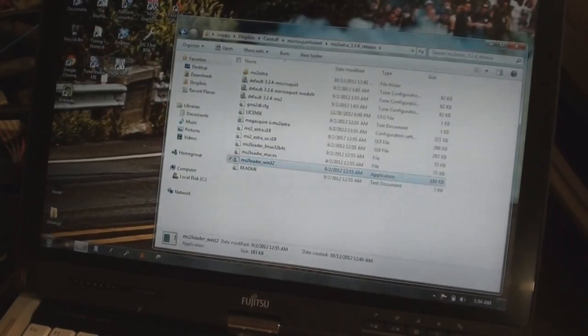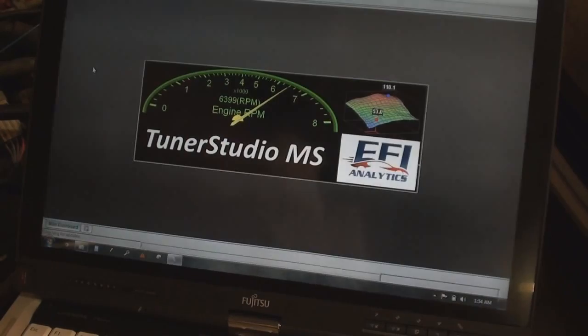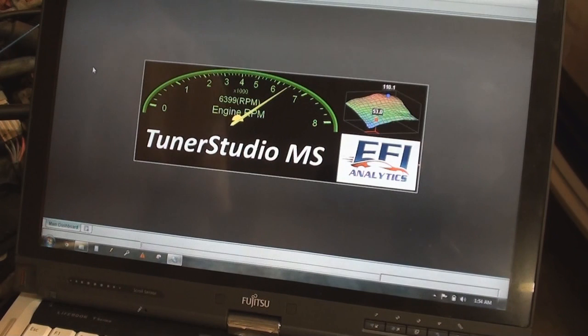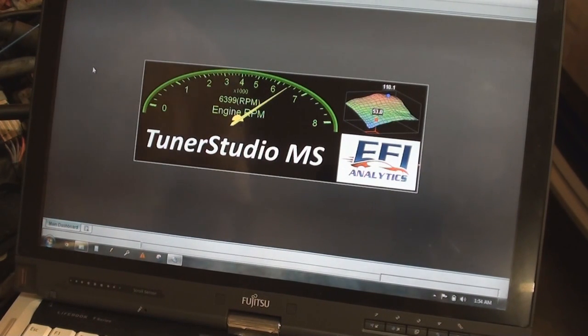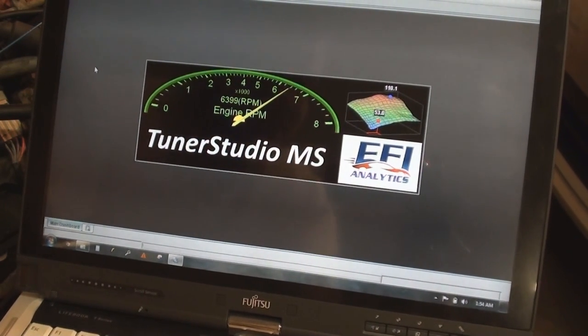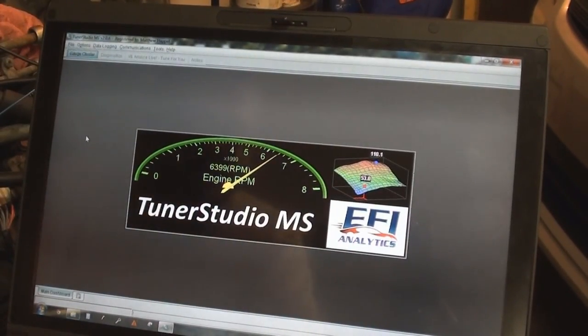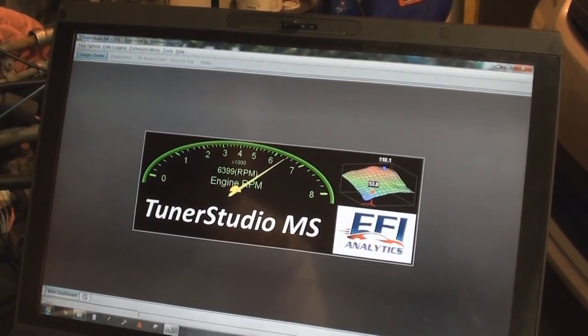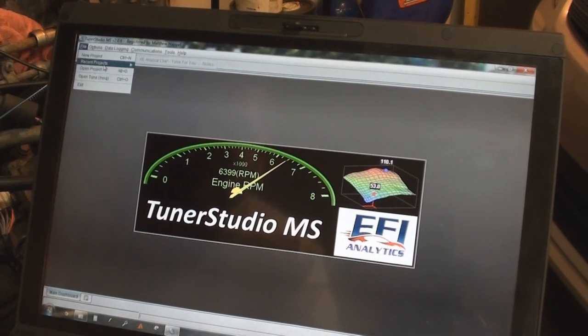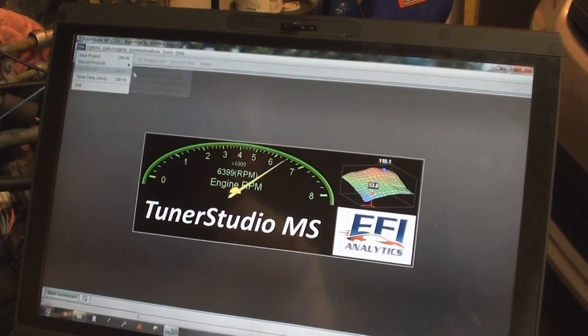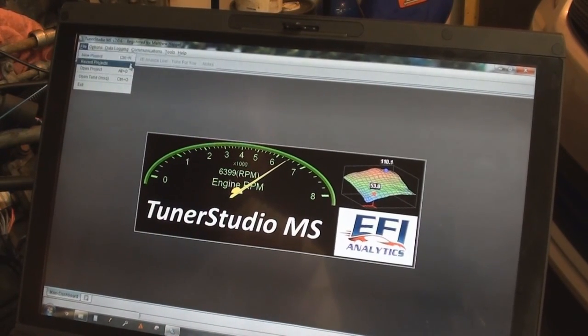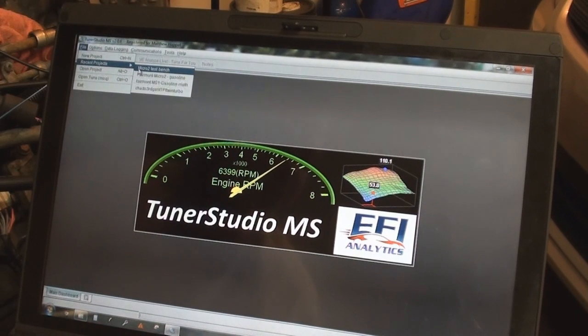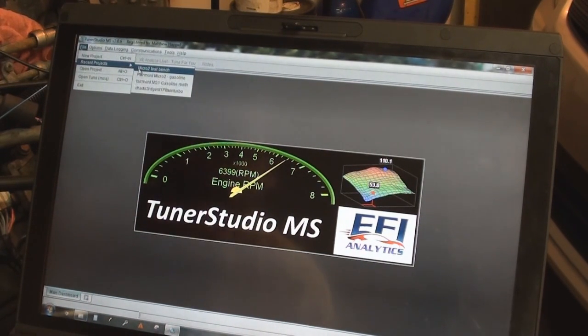I fire up TunerStudio here. Once you get TunerStudio going, plug the fuse back in. What I would recommend doing is using one of my canned tunes for MicroSquirt. If you go to File, I have it in my recent projects here, but you're going to open. I'll open up my micro 2 test bench. This is what I use for running cars on this thing, so it's already set up.